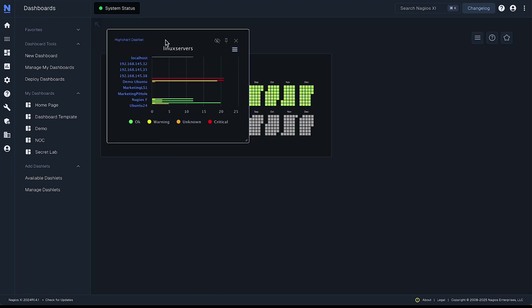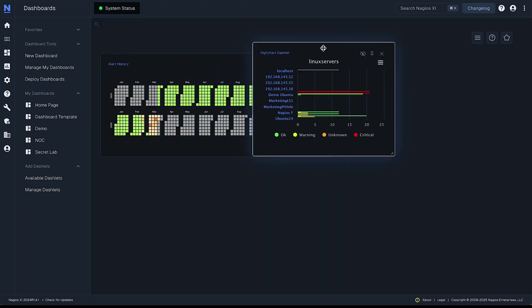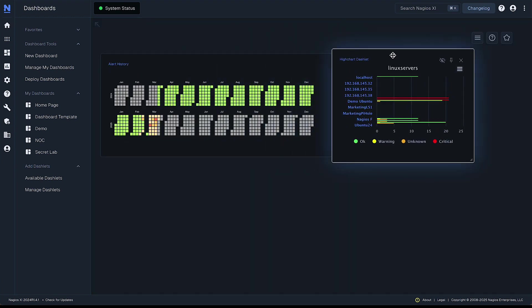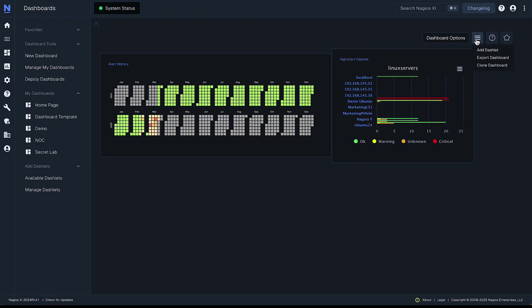You can move it around wherever makes sense. Let's add another dashlet here.